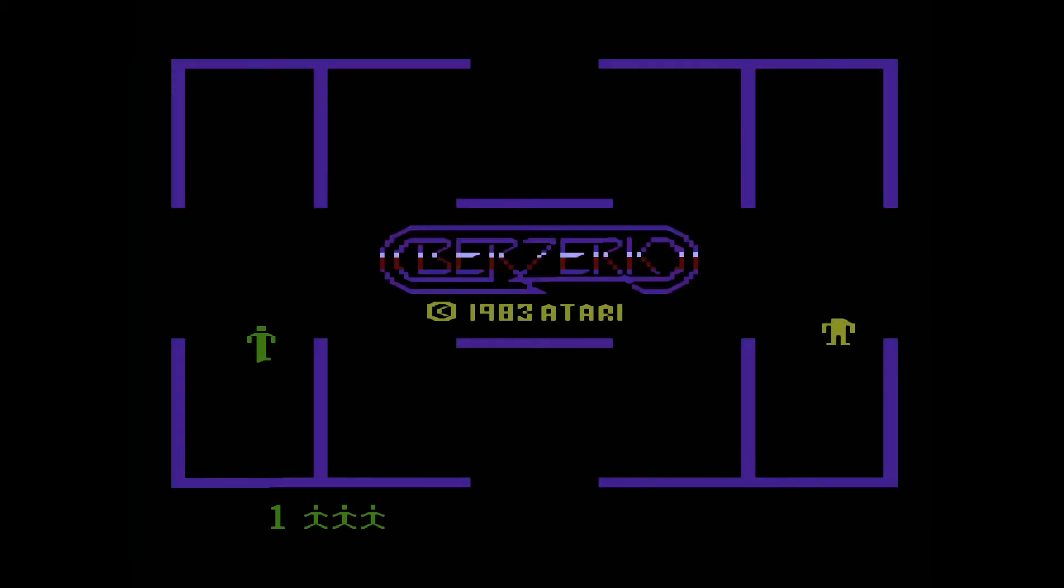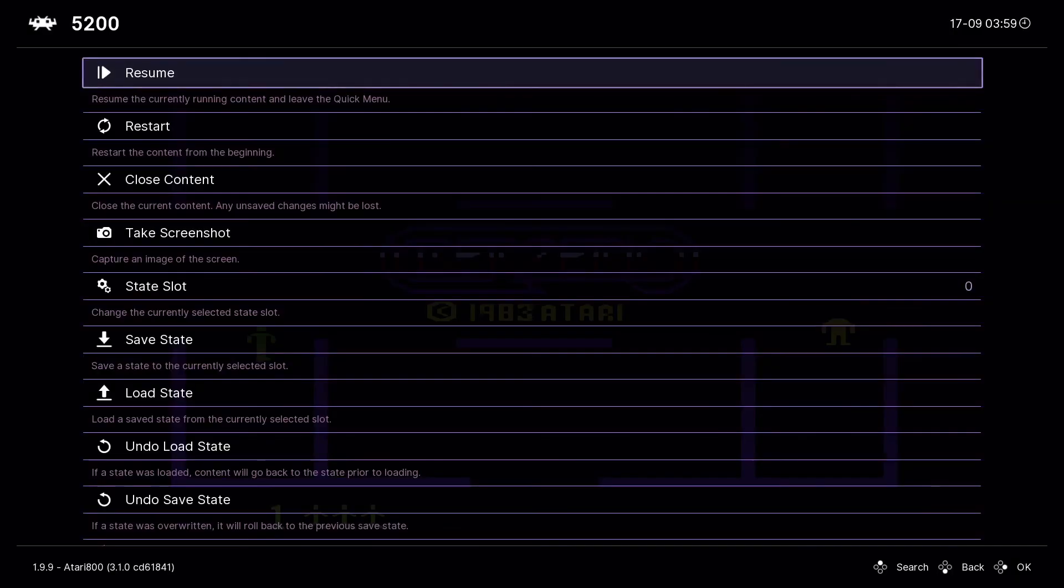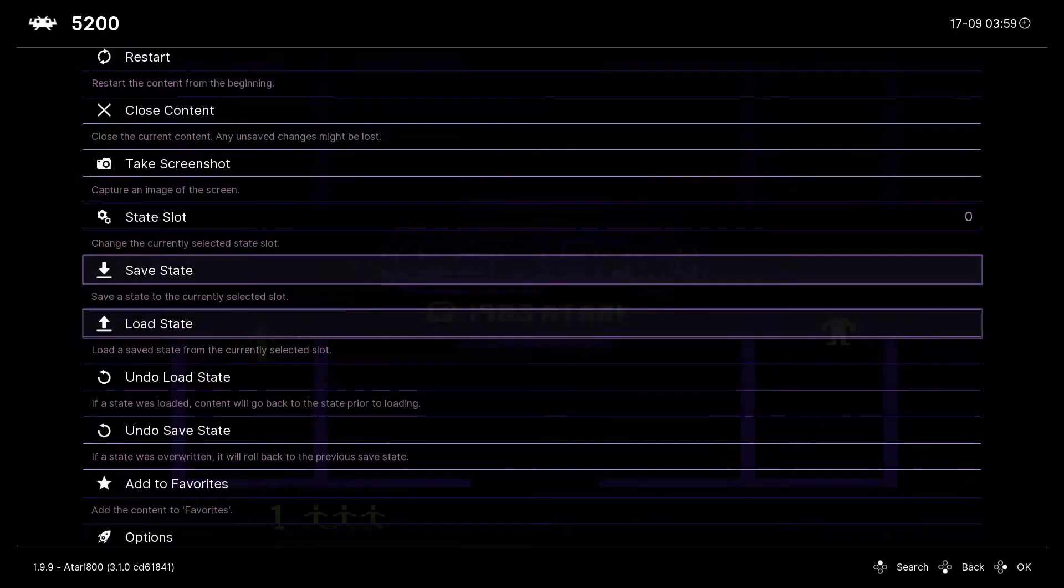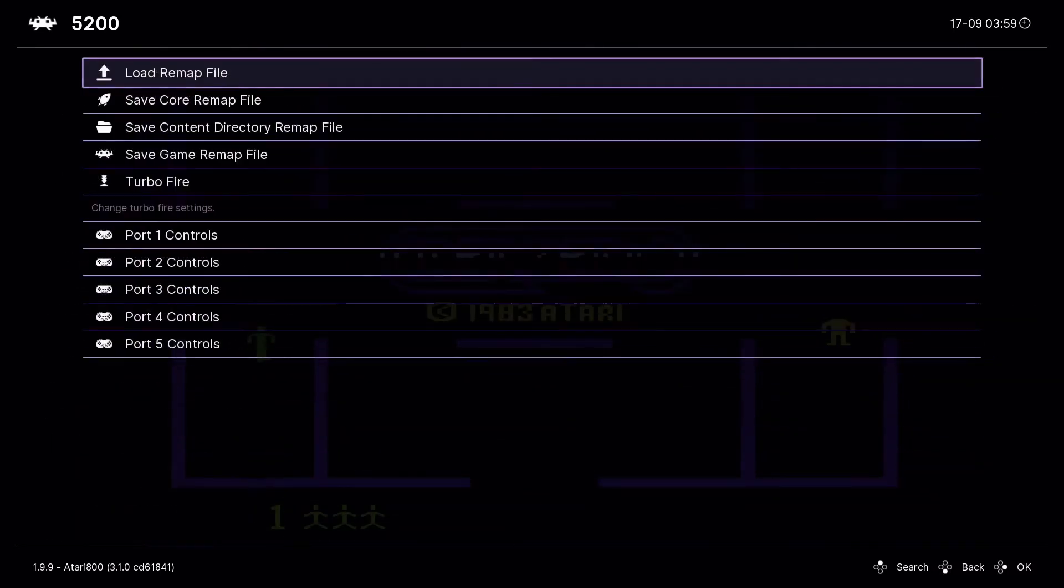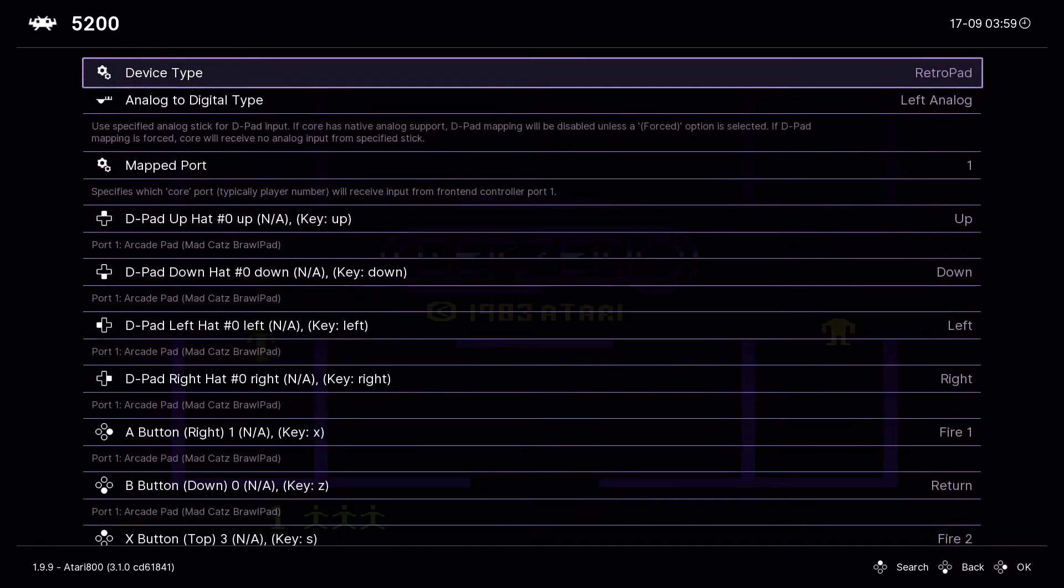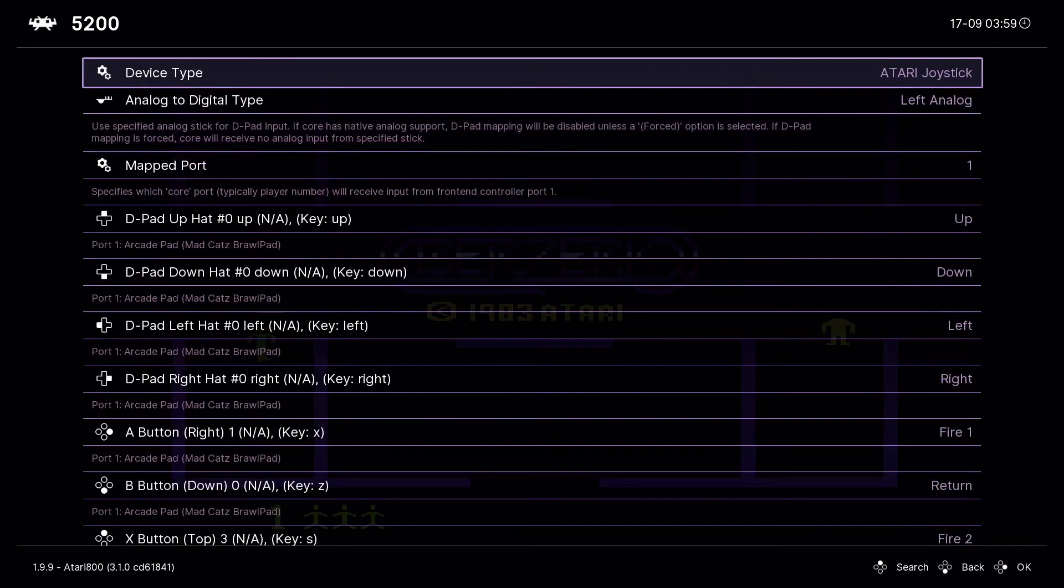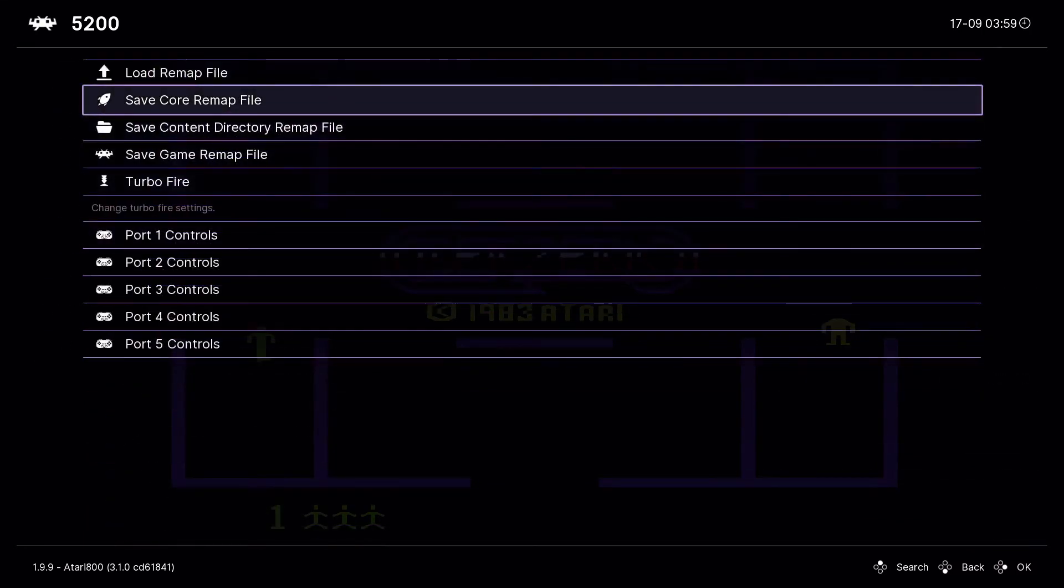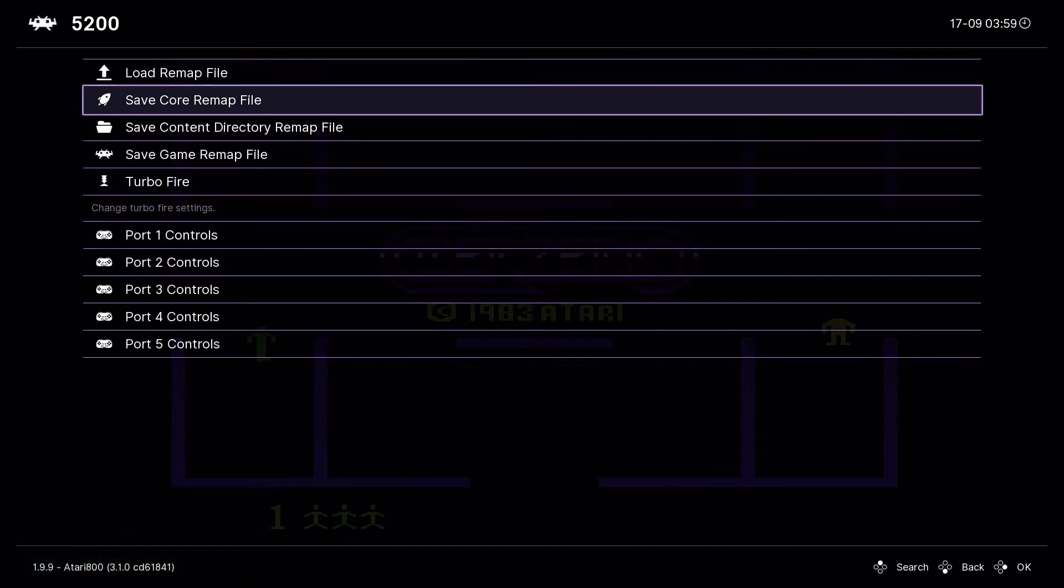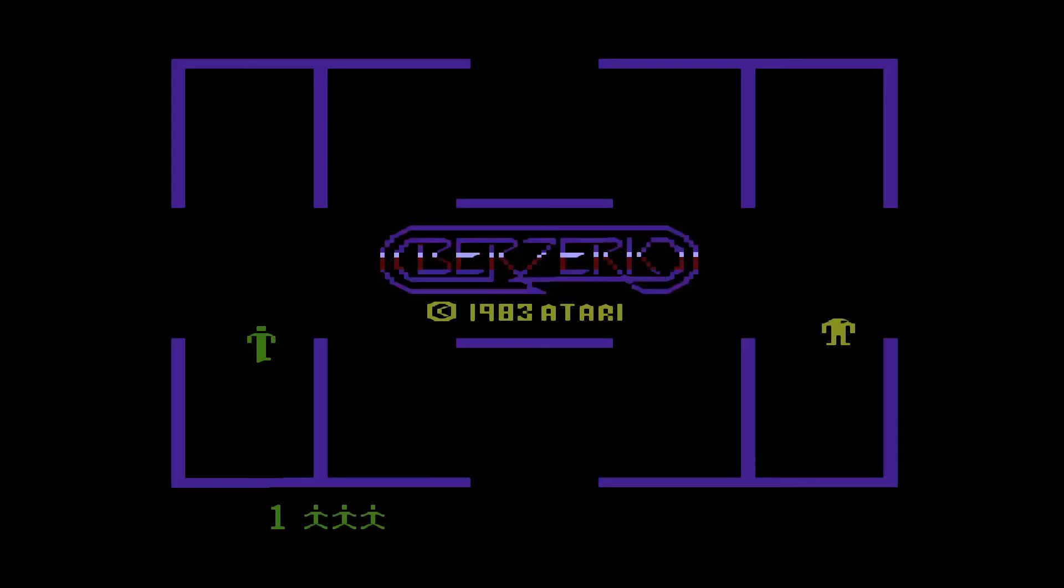After you change the controller over to Atari joystick, you want to go up to this and make sure you go to save core remap file. That way every time you load something with that core, you're going to get the Atari joystick controls. Now hit start.